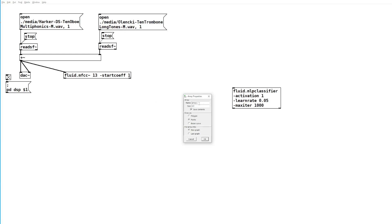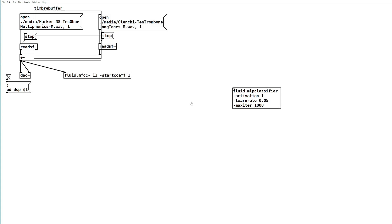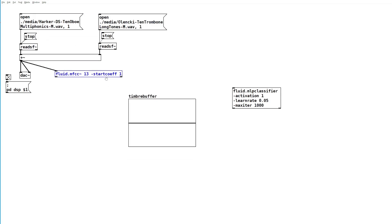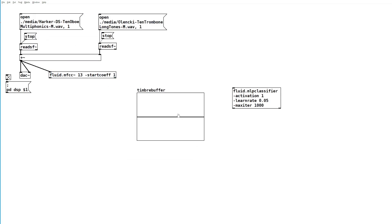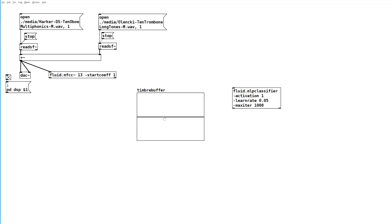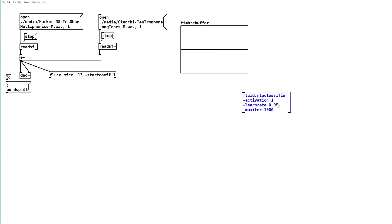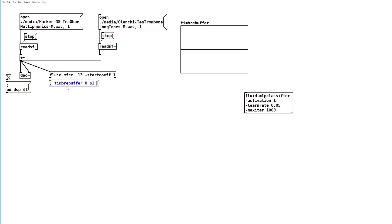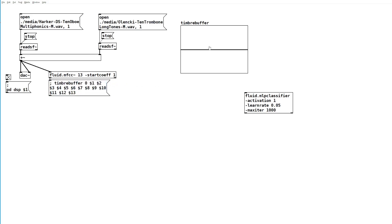We're going to create an array of size 13, call it timbral buffer, and that will be where we store the MFCC data. Going to properties, set the Y range from 50 to minus 50, just so we can see the entire spectrum of data structure.